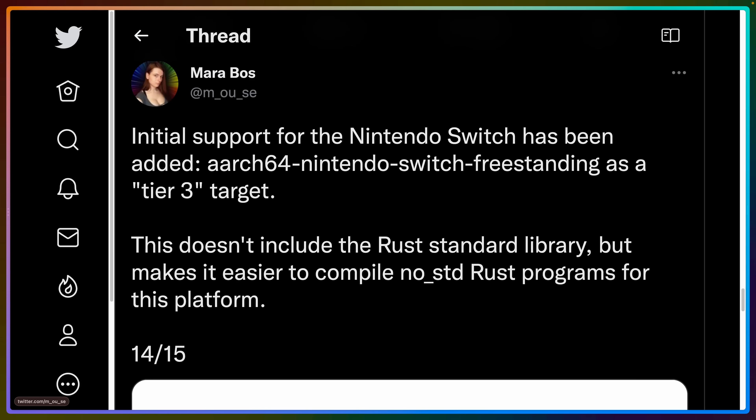Something the speaker is personally really excited about: initial support for the Nintendo Switch has been added under the aarch64-nintendo-switch-freestanding target. This target is tier three in Rust's tiering system — a very initial implementation with a lot more work to do. It doesn't include compiling the Rust standard library yet, but it does make it easier to compile no-std Rust programs for the Nintendo Switch, which is a huge development for anyone hoping to ship a game to the Switch using something like Bevy.